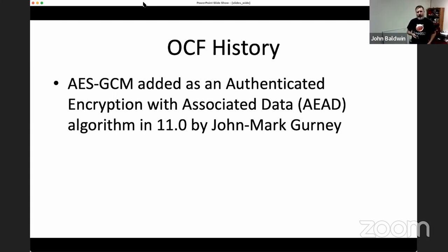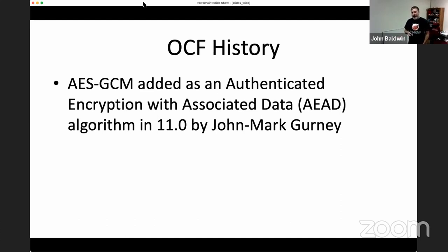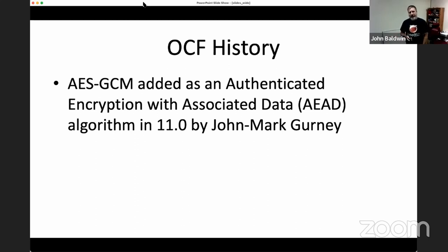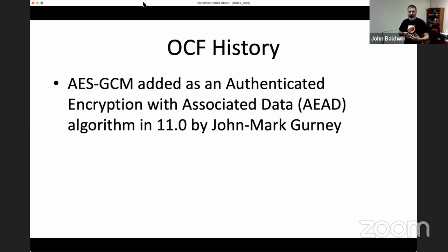Several years later, around FreeBSD 11, support for AES-GCM was added by John-Mark Gurney. AES-GCM is a different kind of algorithm compared to the previous encrypt-then-authenticate combination. It's called an authenticated encryption with associated data (AEAD) algorithm — similar to EtA, but it defines specifically how you combine things together in one unified algorithm, as opposed to leaving the combination up to the client.